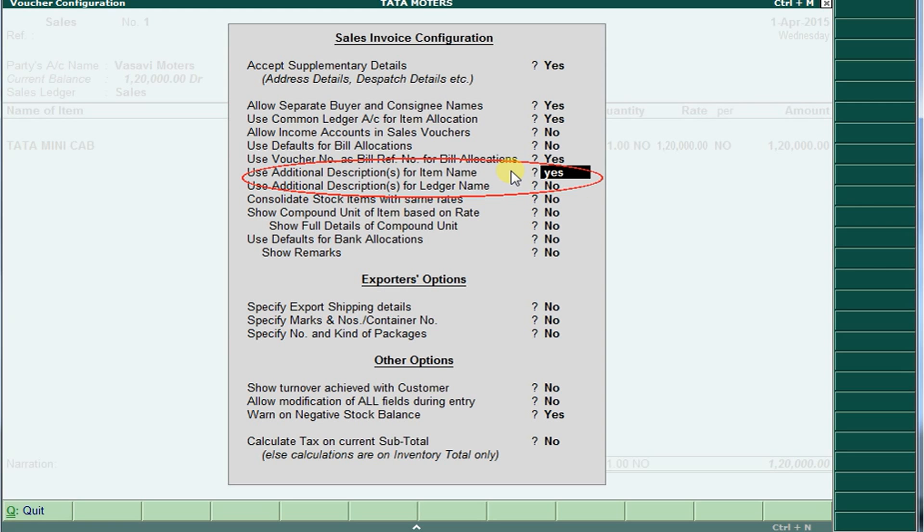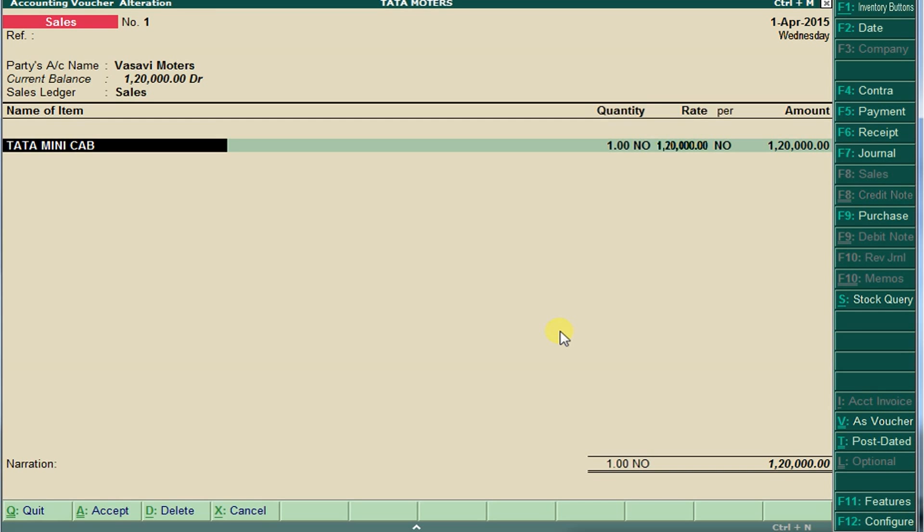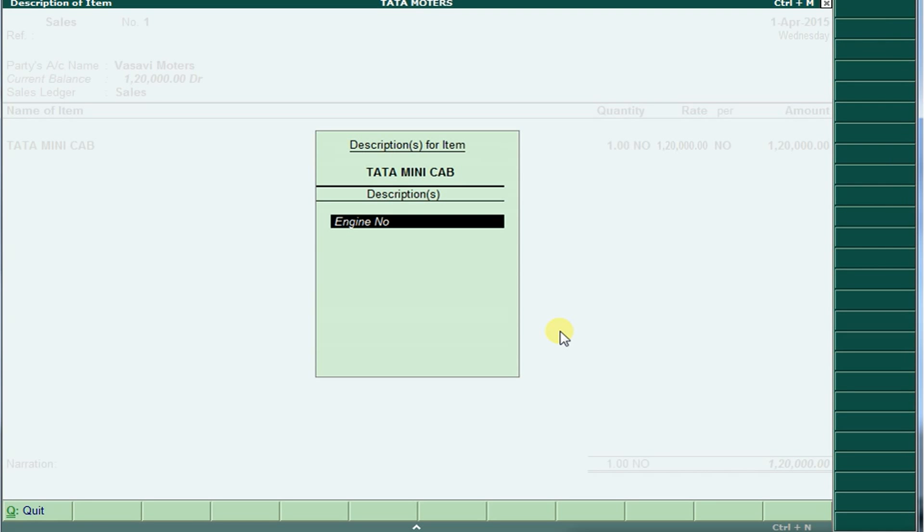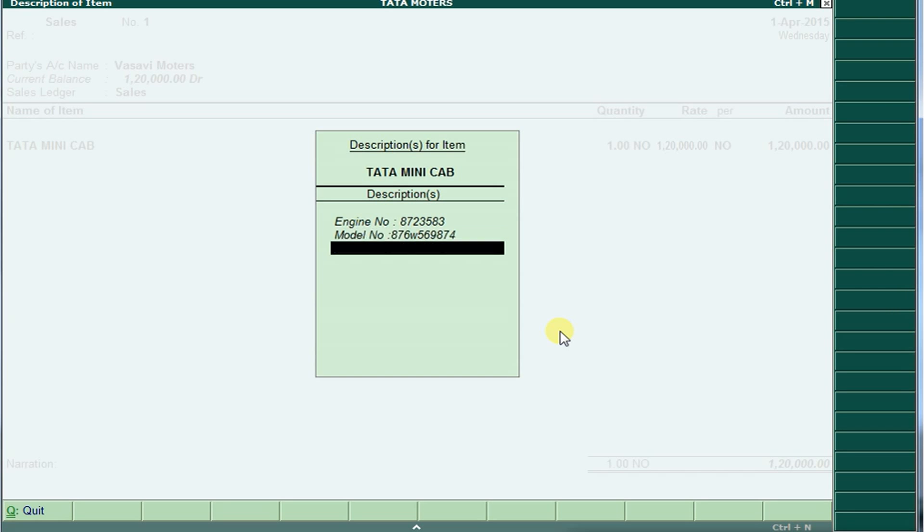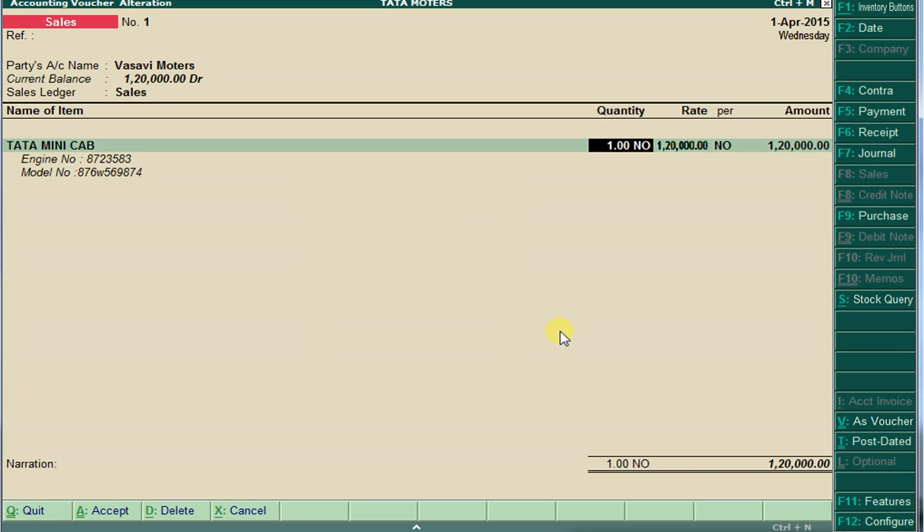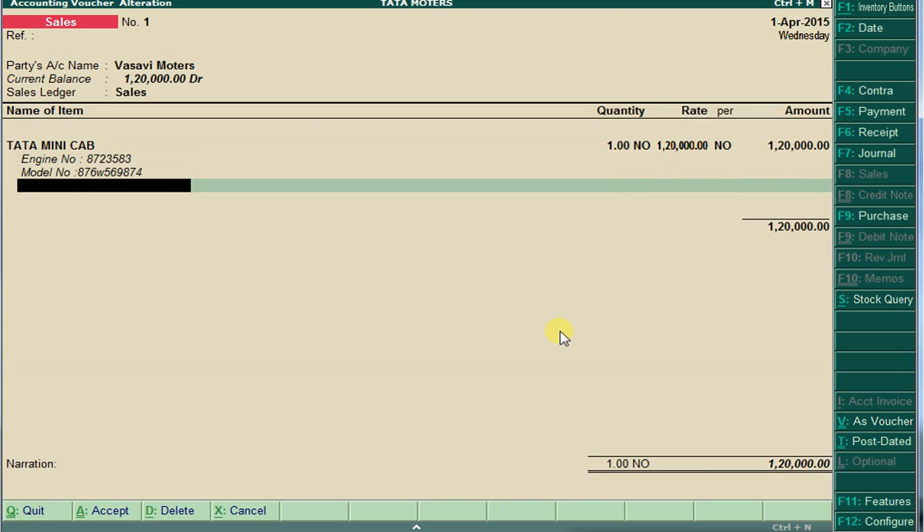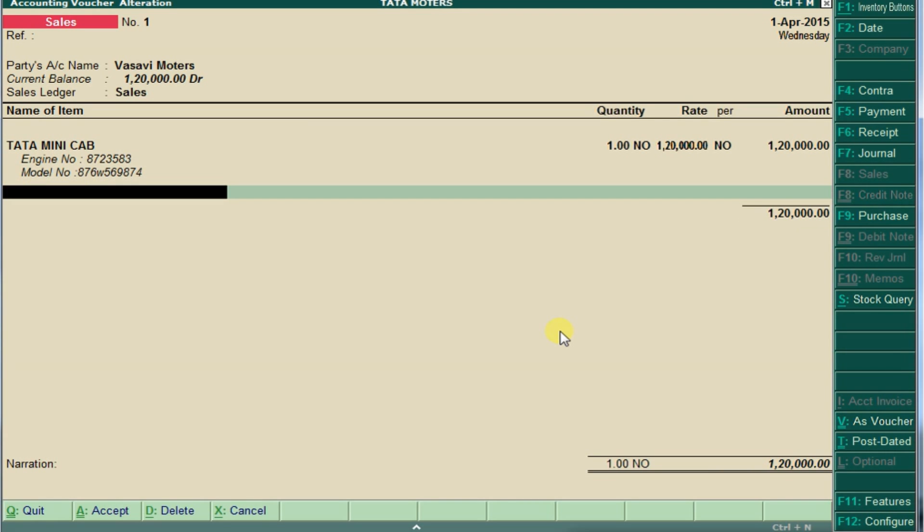Yes, and remarks. Now it is asking the engine number. Now here we can enter any engine number here, and also we can add model number. Here we can also add a description.